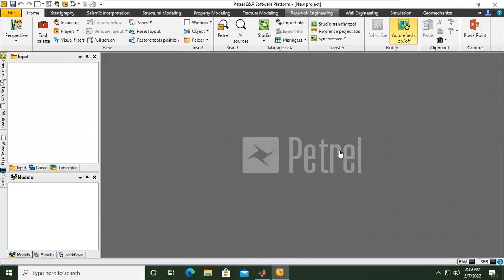Hello everyone. Now we will start to learn the software Petrel, and hopefully we can cover static modeling and also dynamic modeling using Petrel Reservoir Engineering.